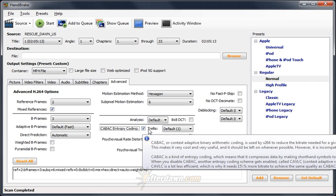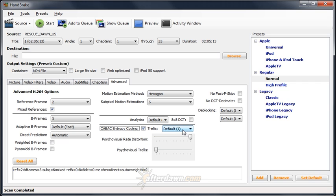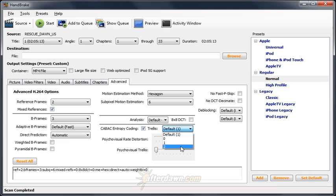If you are using CABAC, you should also set trellis to 1 which is also its default value. This will give you a little bit more bitrate savings on top of what you get from CABAC already. Setting it to 2 may result in a slight bitrate savings but will slow down encoding. Generally, 1 is a better setting.